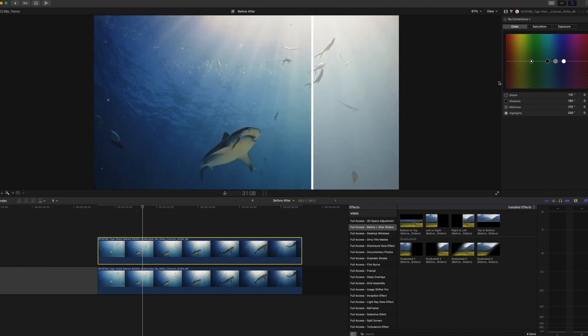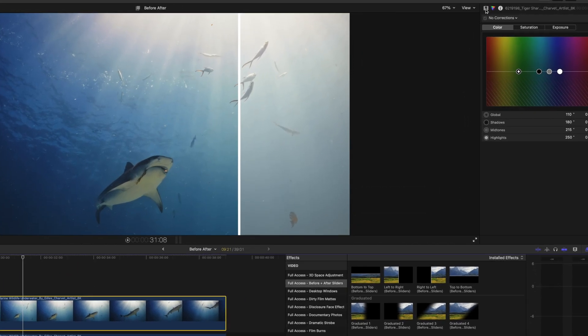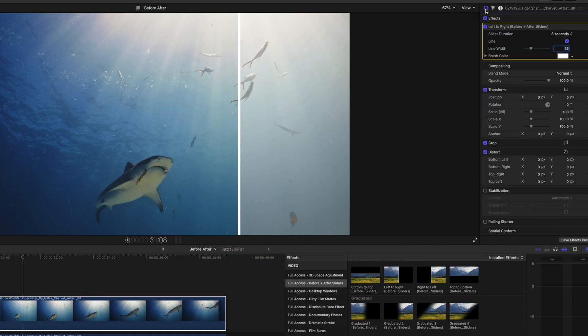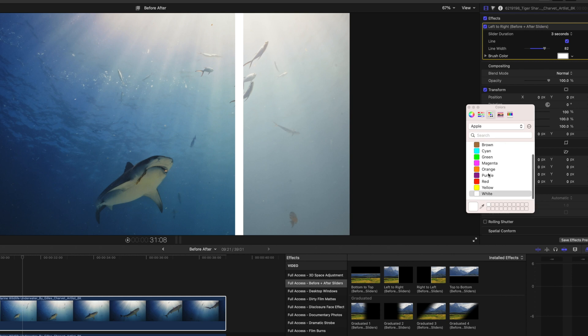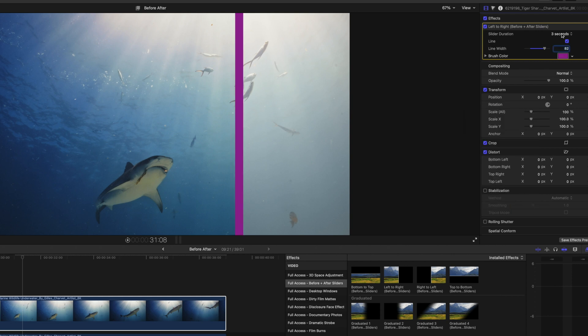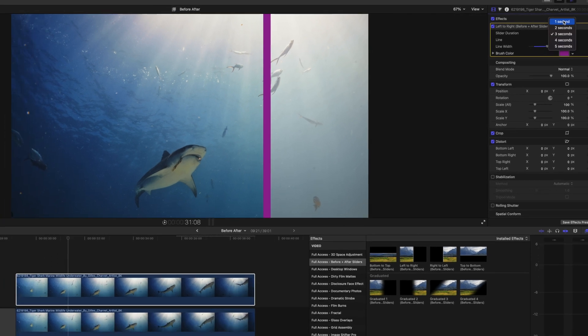If we click on the top clip and we come up to here to our video inspector, we can choose whether or not we want to have the white line, how thick we want that line, the color of the line and we can also choose how long we want the effect to last. We can choose from anywhere to one to five seconds.